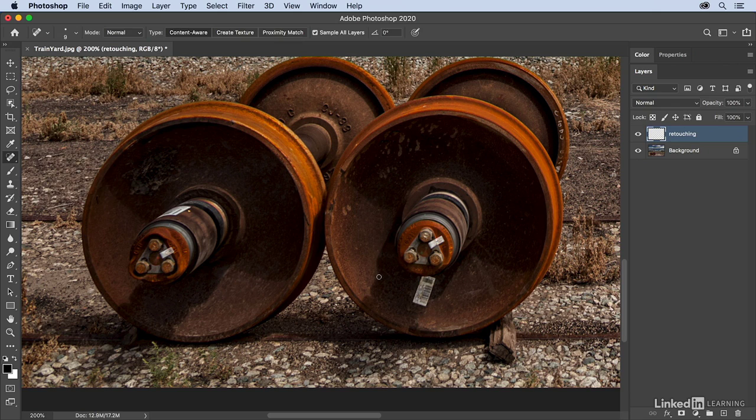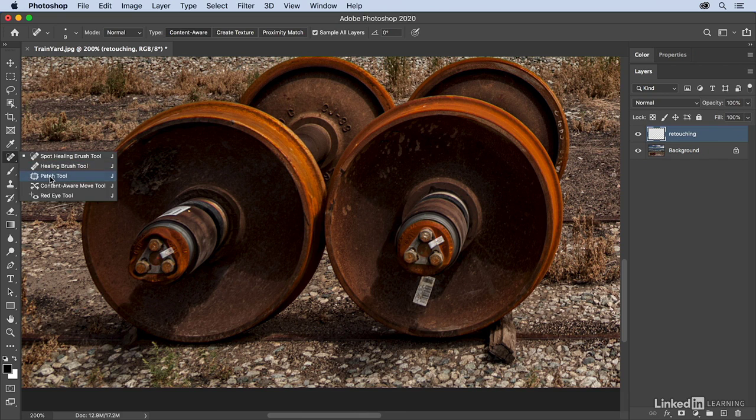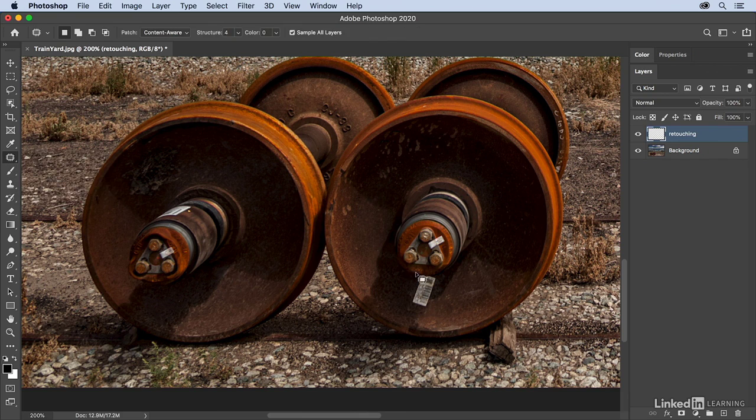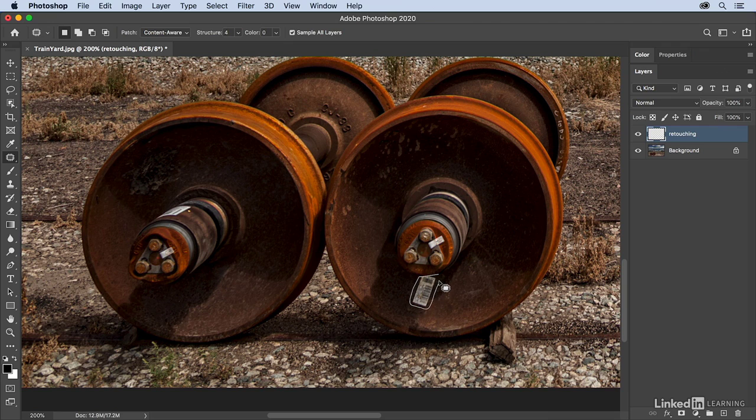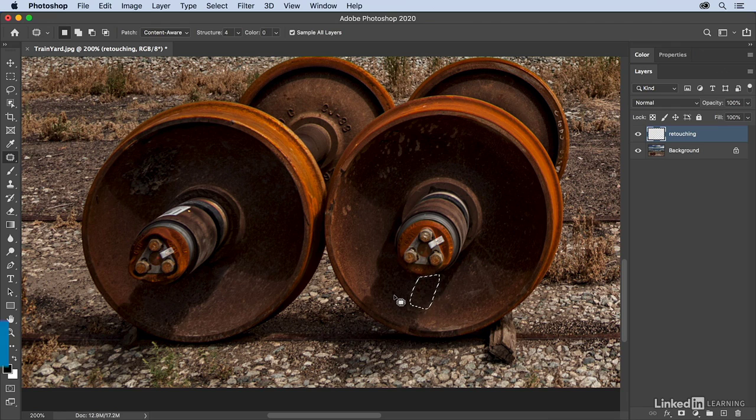All right, what about this label here? Let's switch back to the Patch tool, and I'm just going to drag along here, drag down, and select that area, and then just move it a little bit over to the left. When I release the cursor, it'll go ahead and patch that.